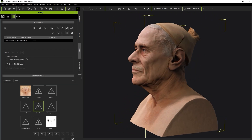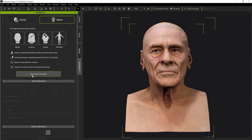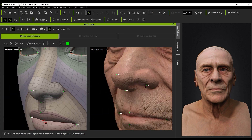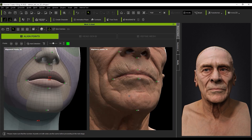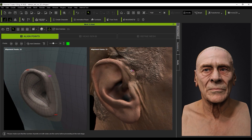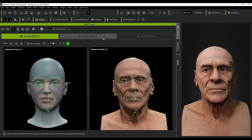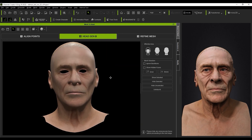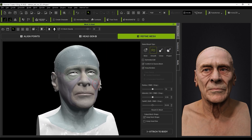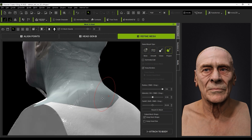To get started you'll want to import in your raw scanned head model and select 'Start Head Generation' in the HeadShot plugin panel. From there you'll need to assign key points to certain features of the model to define the mesh shape that HeadShot will generate. You'll then proceed to generate the head in step 2 and then refine the mesh in step 3. For more details about this process please check out the dedicated HeadShot 2.0 tutorials.